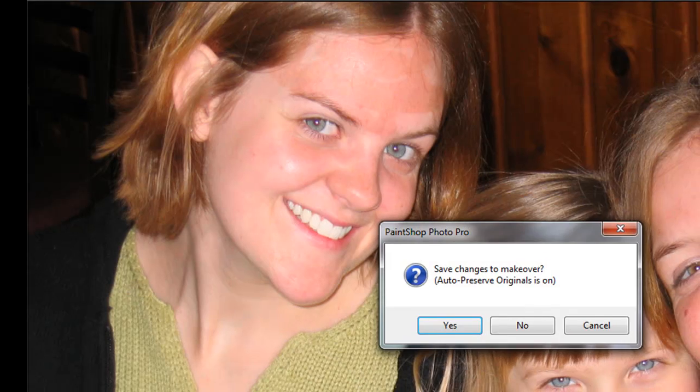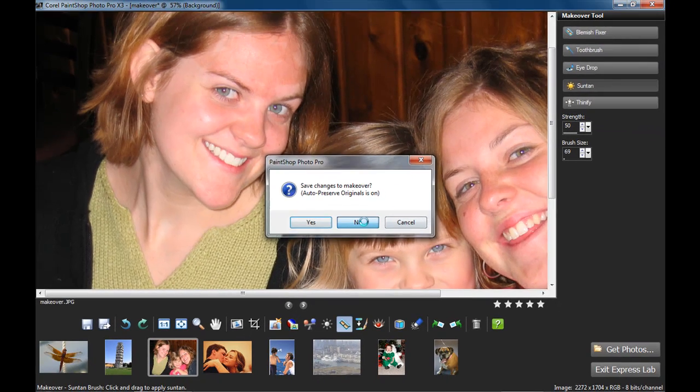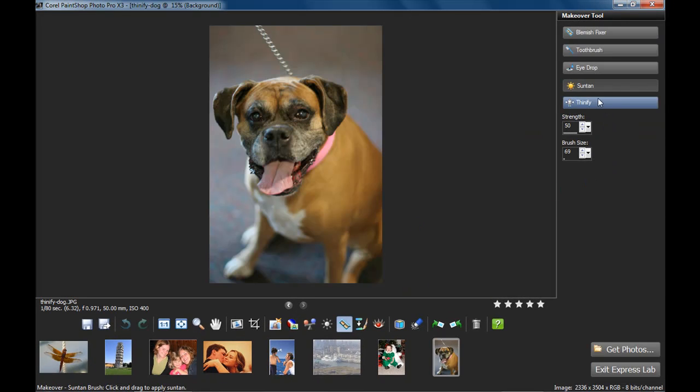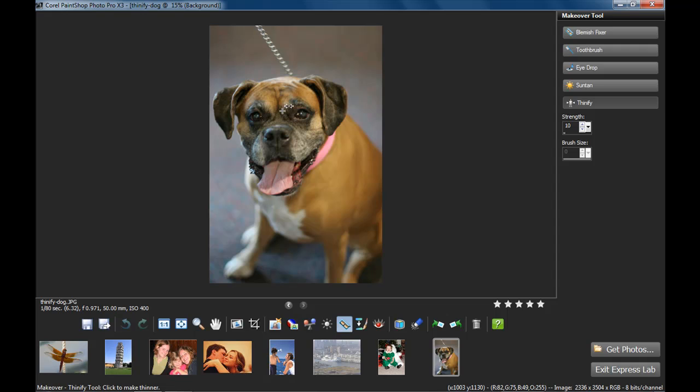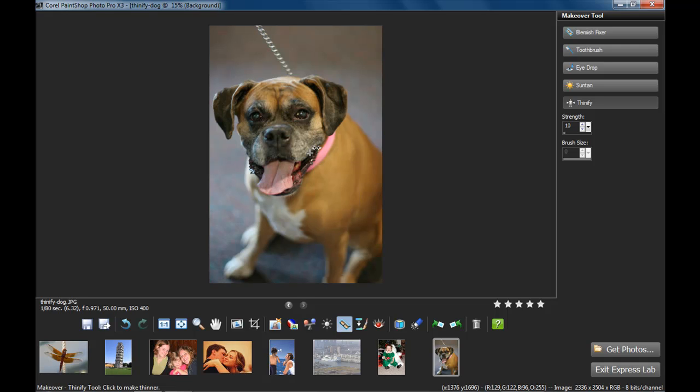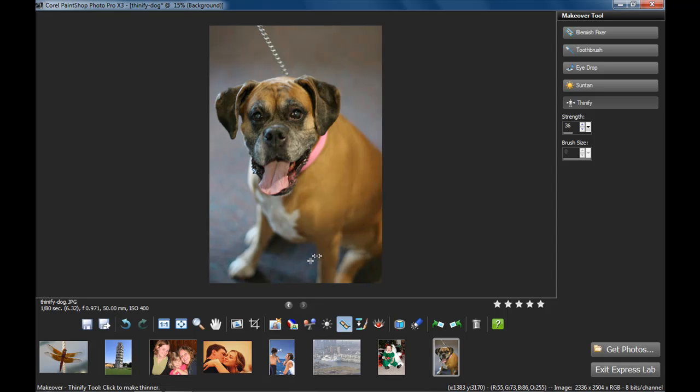Let's go to our dog over here and apply the Thinify tool. I'd rather do this tool on a pet, because a pet really doesn't mind what I'm doing to it. What this does, it keeps the photo the same size, but wherever I click, it will pull in pixels from both sides and make it thinner. Let's redo that. Let's actually up the strength a little bit, making it really thin. And there you go. He's lost some pounds.